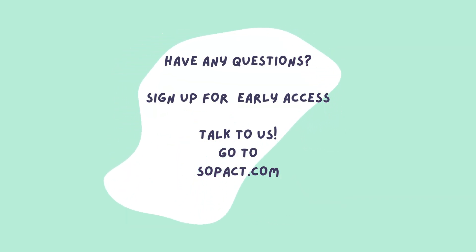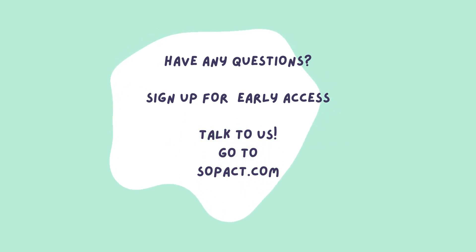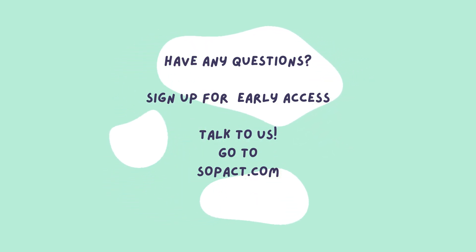If you want to learn more or have any questions please sign up for early access, talk to us or go to sopact.com. Thank you!